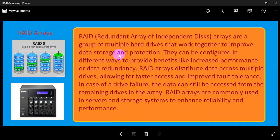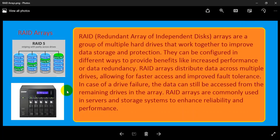RAID arrays are a group of multiple hard drives that work together to improve data storage and protection. They can be configured in different ways to provide benefits like increased performance or data redundancy. RAID arrays distribute data across multiple drives, allowing for faster access and improved fault tolerance.